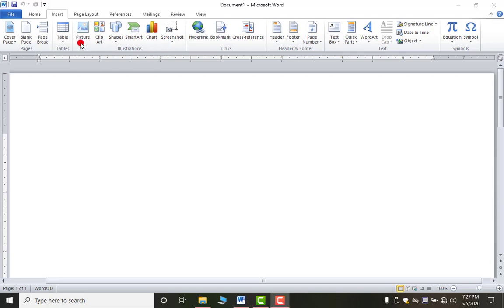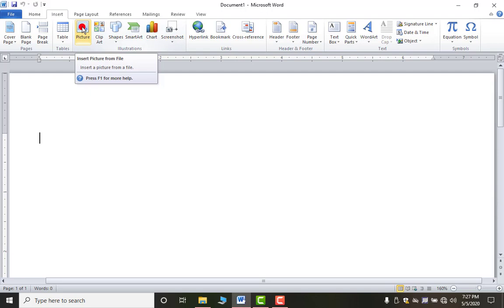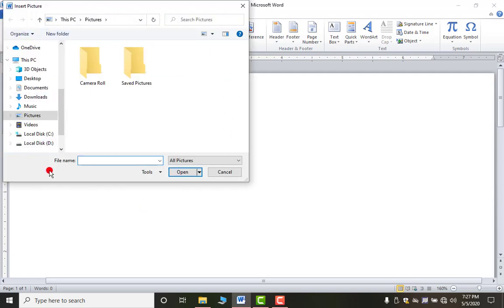First of all we are starting with the Picture option. If you want to insert any picture — whether it's a photo from your mobile, a wallpaper, or any picture downloaded from the internet — you can insert it in MS Word. To do that, click on the Picture option and you will get a dialog box.